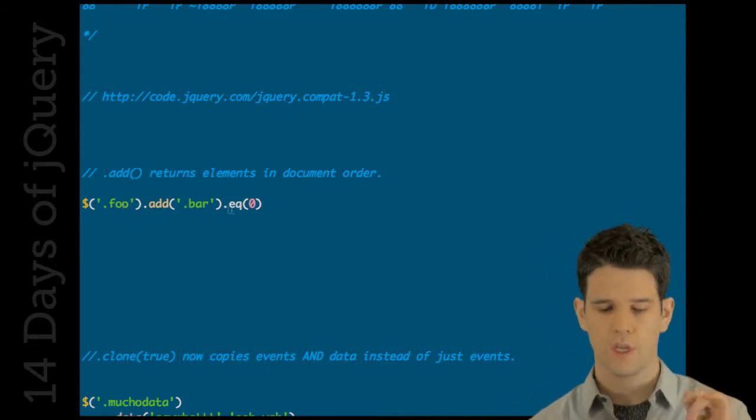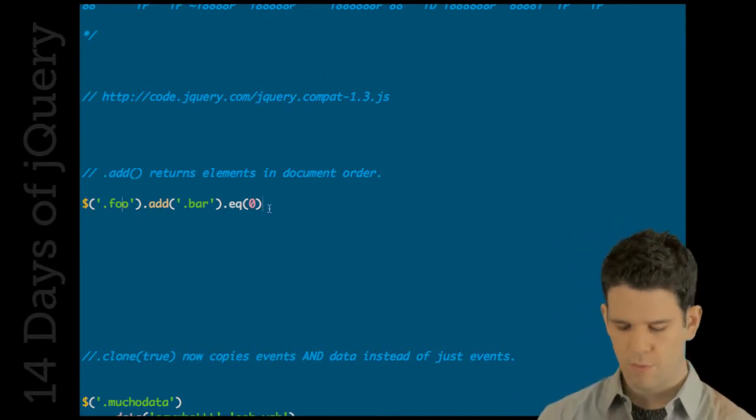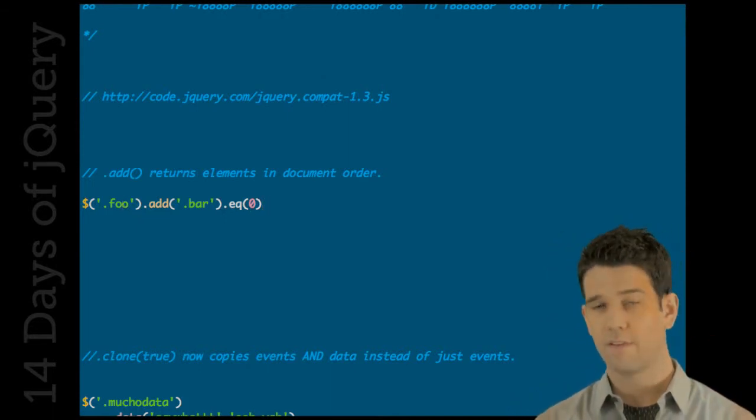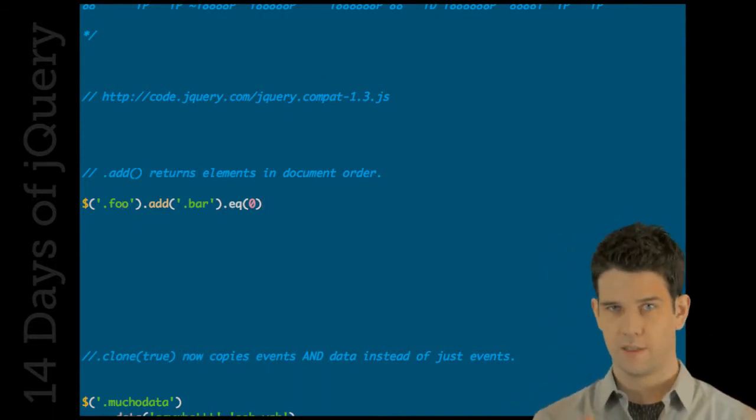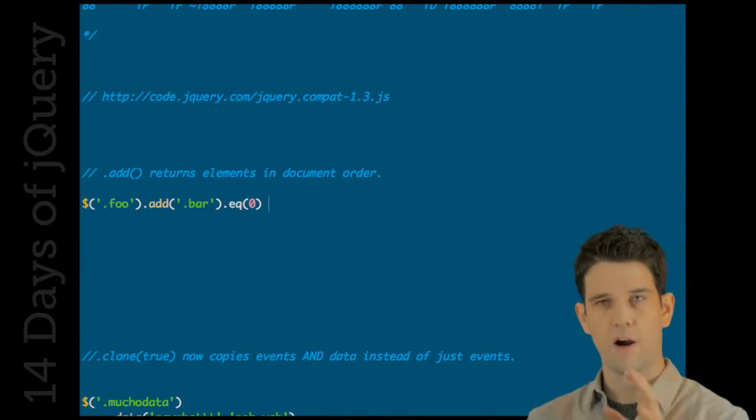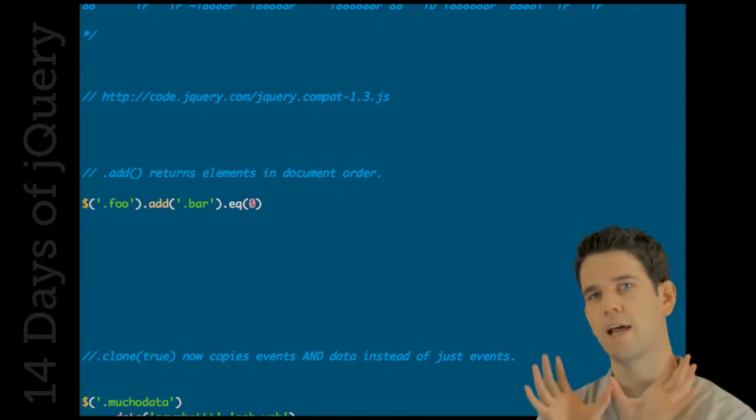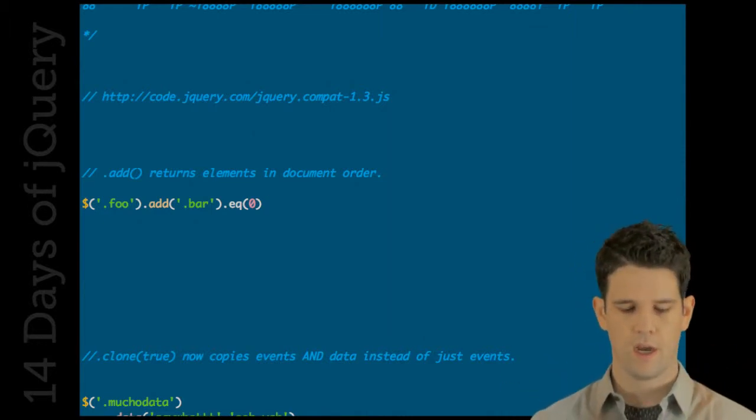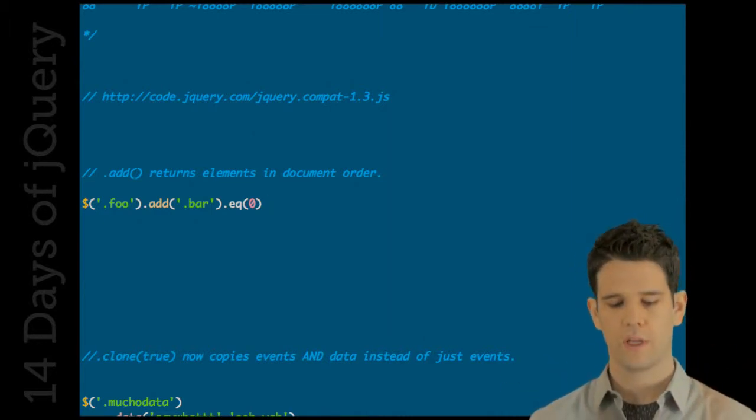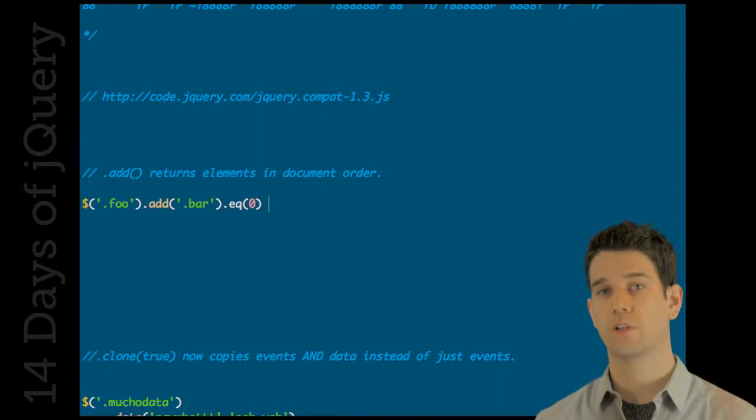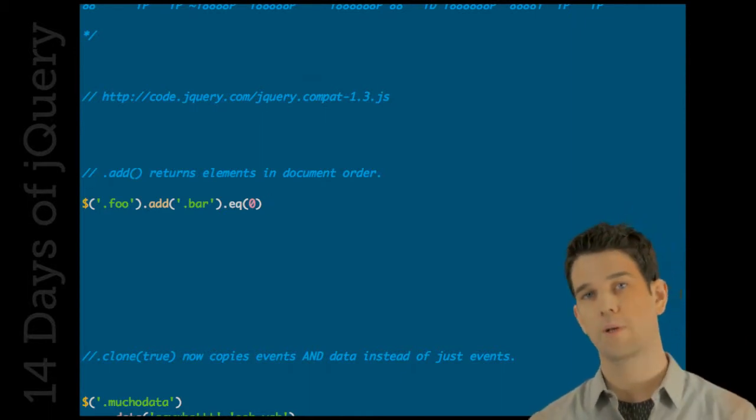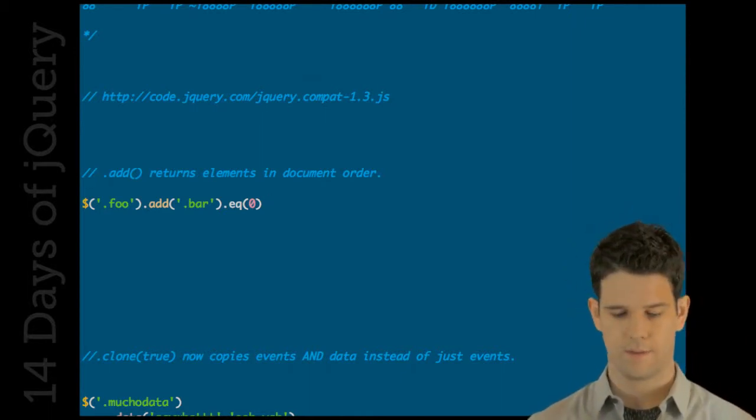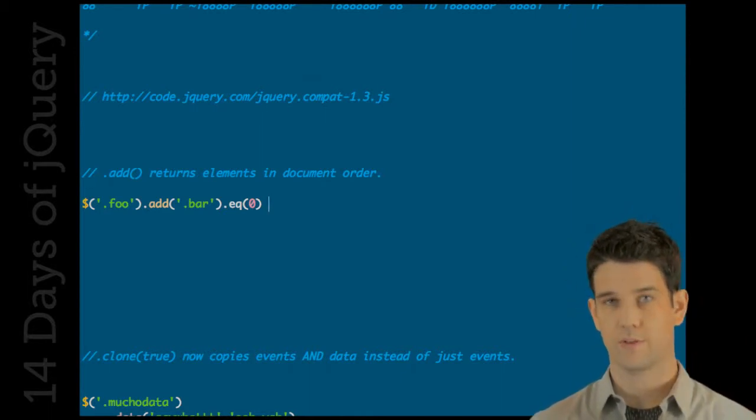Let's say that there were actually foos. In 1.3 you'd be guaranteed that you would get a foo because the bars are appended on to that set. But now add will always return in the document order. That is what you can expect now.